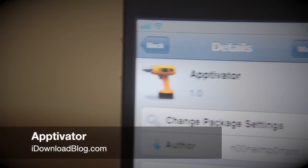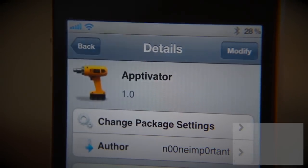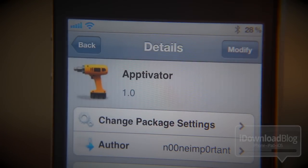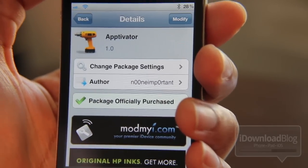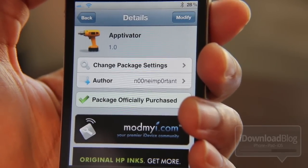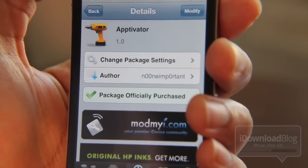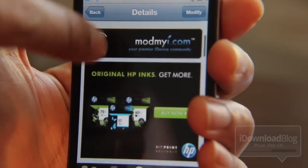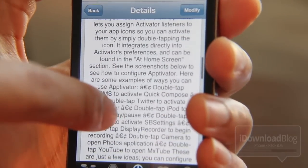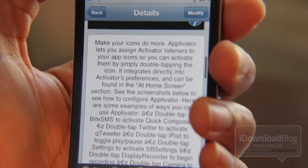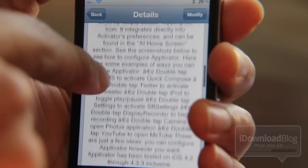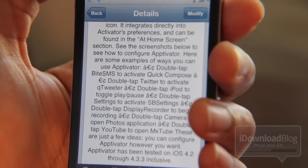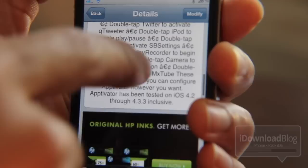Hey folks, today we're going to talk about a new jailbreak tweak. It's called Aptivator and this one's really cool. As you can probably see from the name of this tweak, it's a mashup between app and activator. So it's called Aptivator. Essentially what Aptivator allows you to do is assign activator actions directly to your app icons on your home screen. So for instance, double tapping a specific app icon will invoke an activator action, and that's really cool.